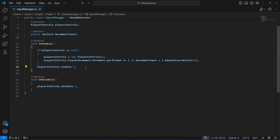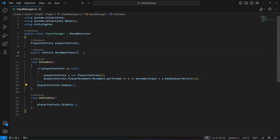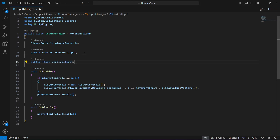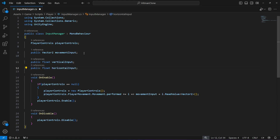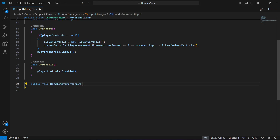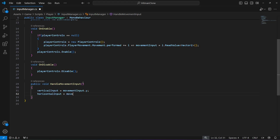At the top we're going to create a public float named vertical input and another float named horizontal input. Then below the OnDisabled method, create another method called handle movement input, in which vertical input equals movement input dot Y and horizontal input equals movement input dot X. In this way the inputs will be separate.